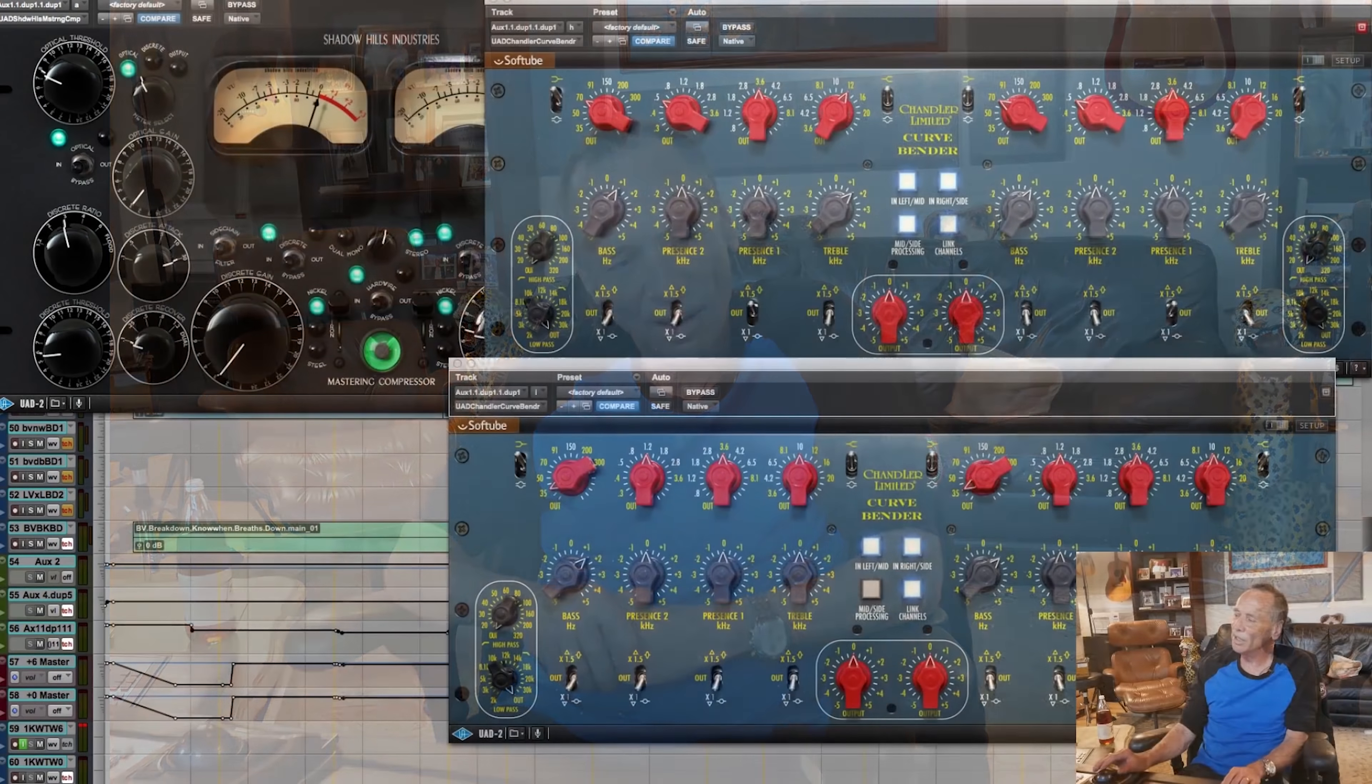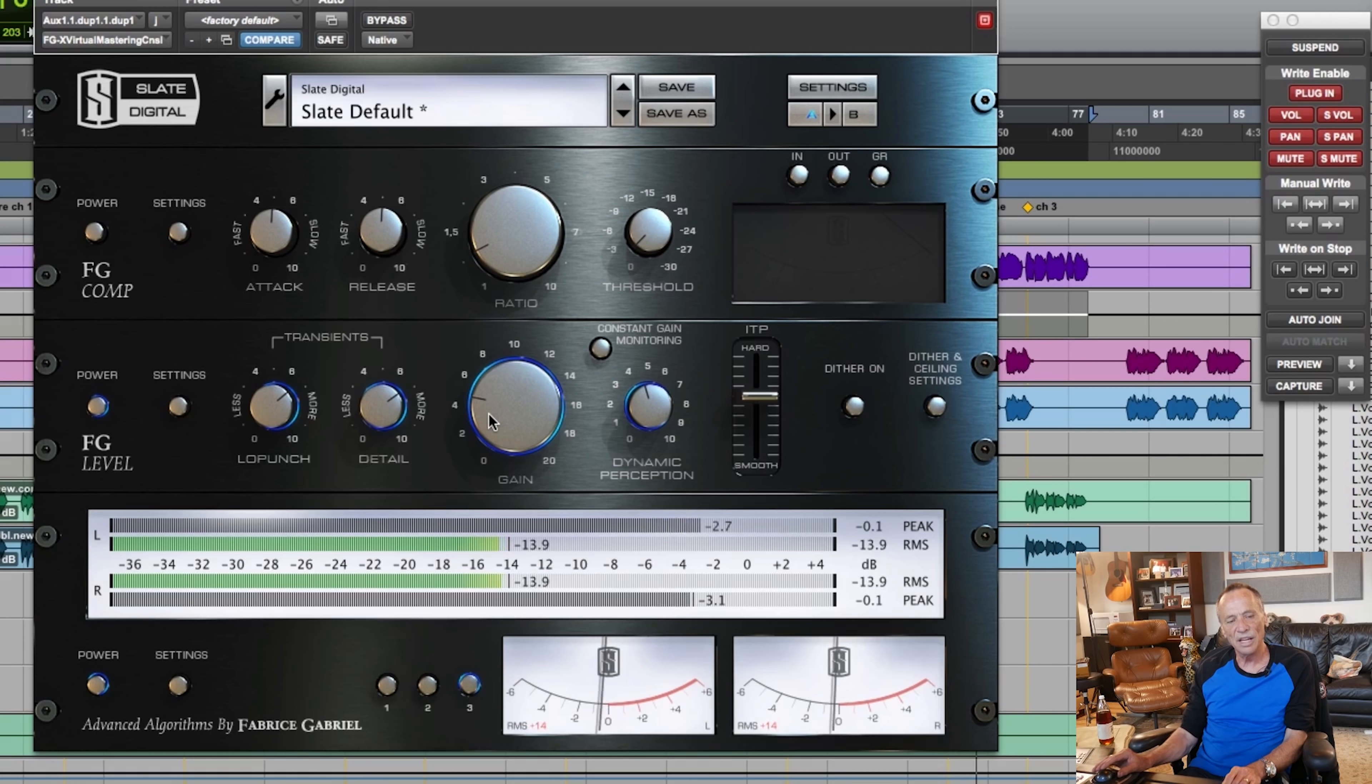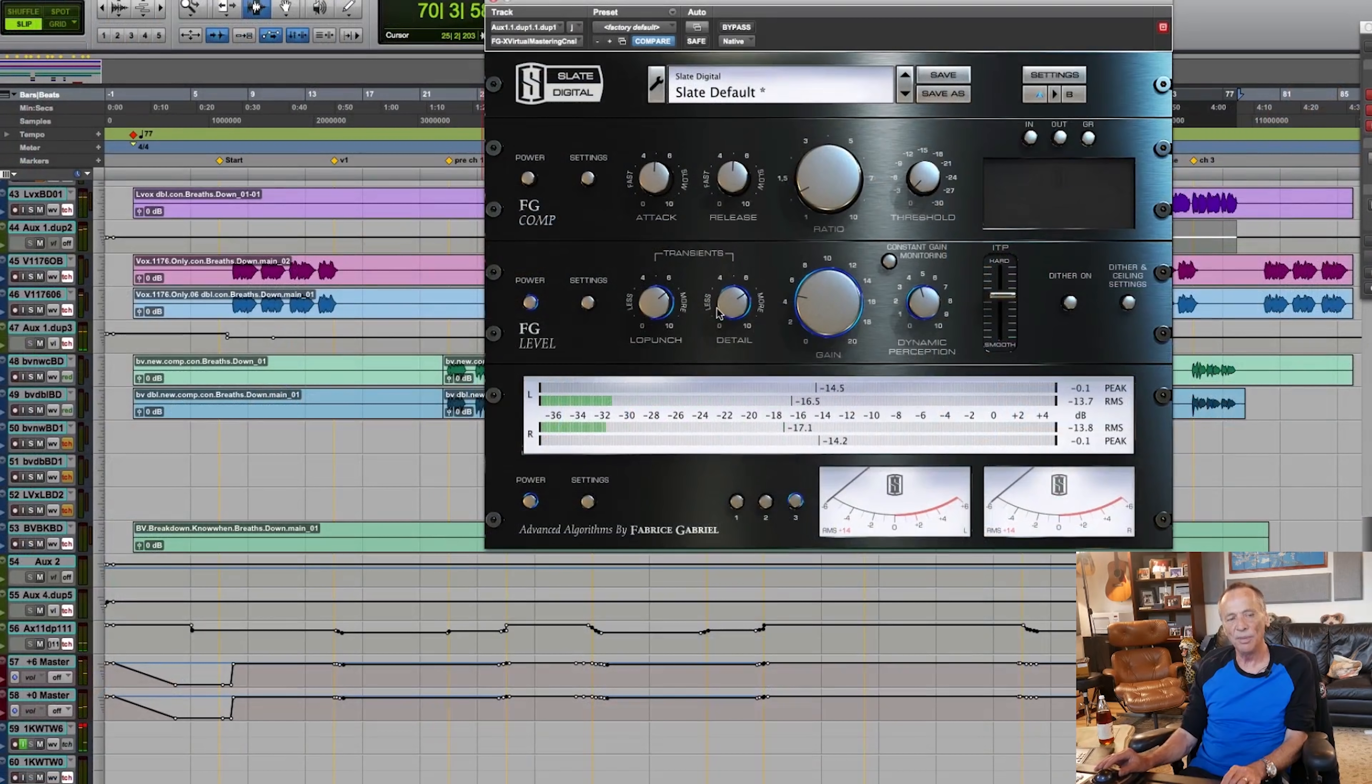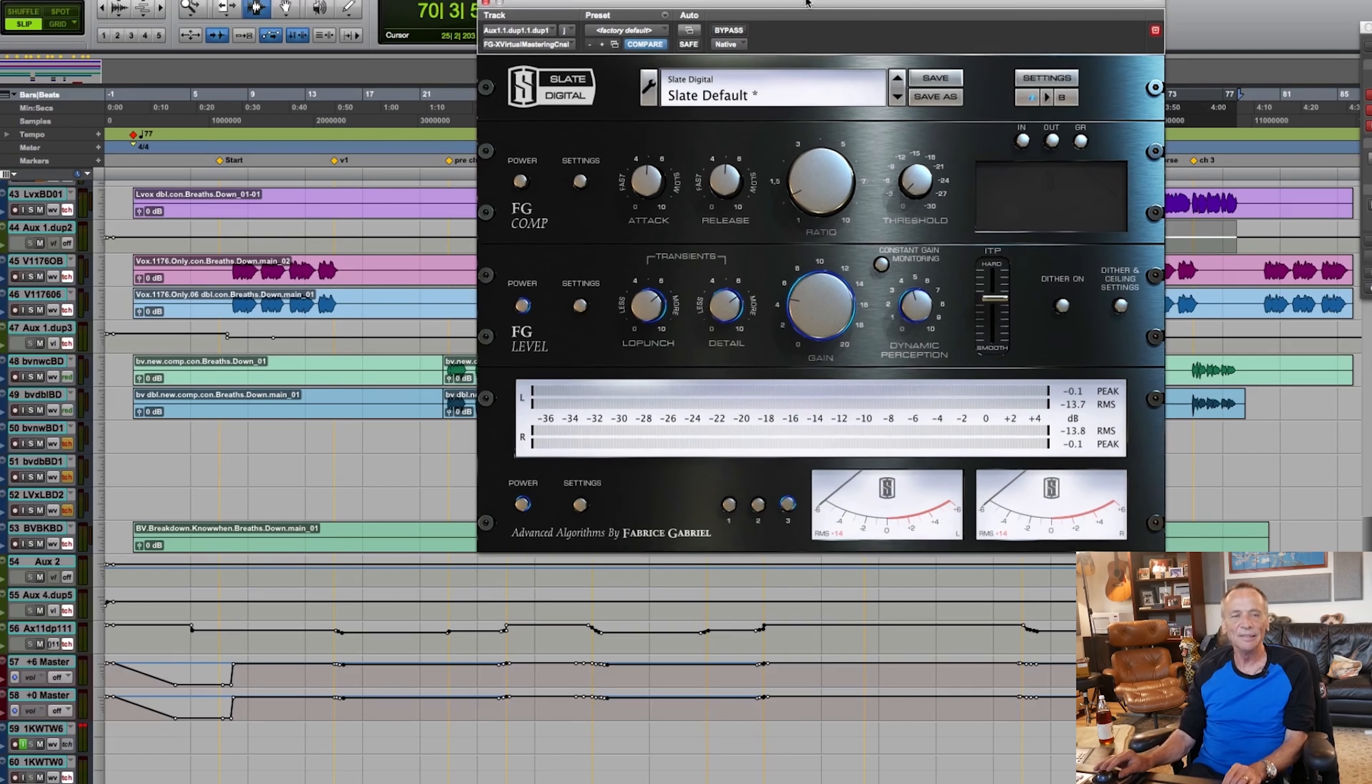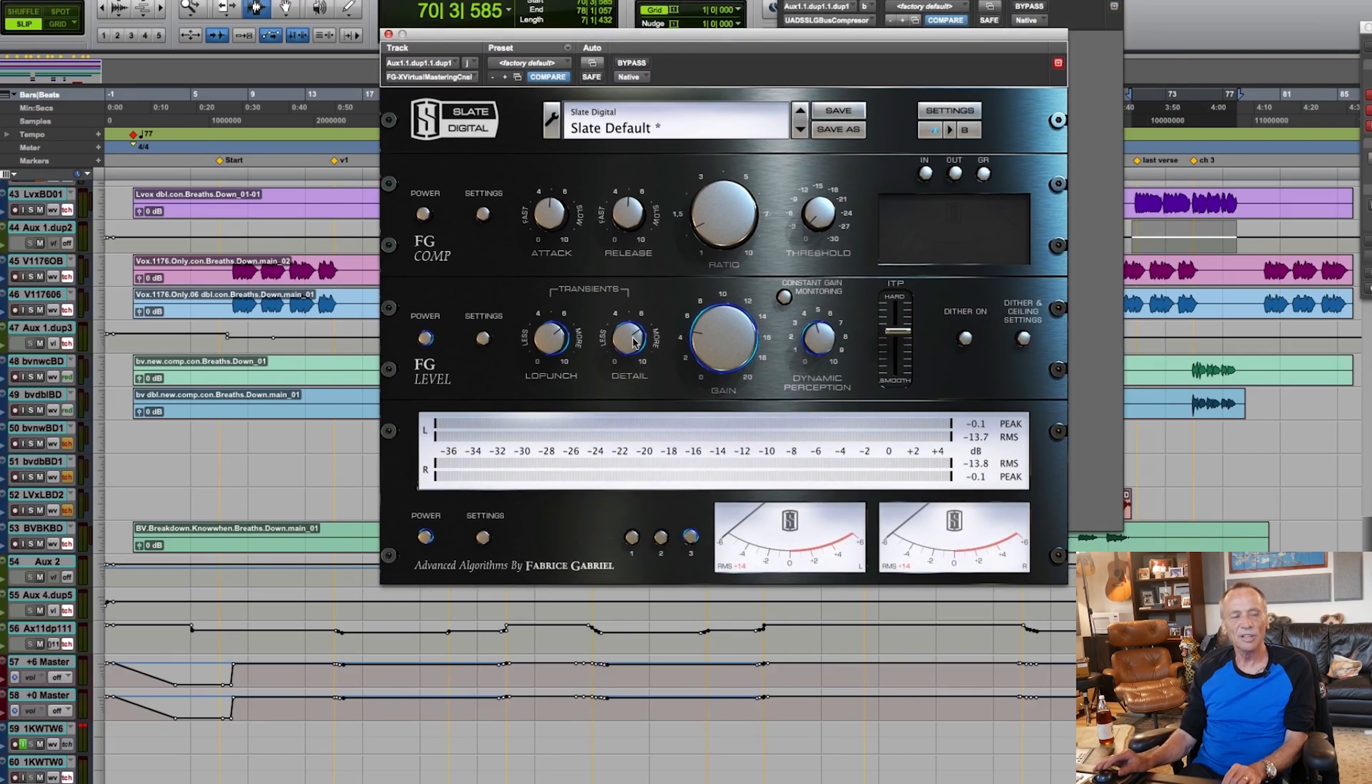One other thing I'm hitting also is I use this Slate compressor or Slate limiter. So we're just, just have that set so we're not peaking out on the loudest part. And I love this, the low punch and the detail on the transients on this thing, on this unit. It's subtle, but I just think it really gives a little more definition on the low end and the cymbals and snare.